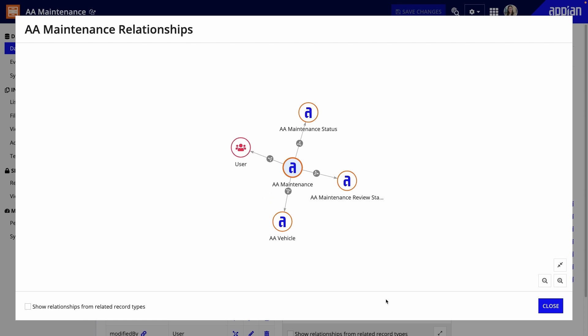Because I'll also need to get maintenance data via a vehicle, my next step is to add the flip side of that relationship, adding a one-to-many relationship on AA Vehicle. Let's see how it's done.